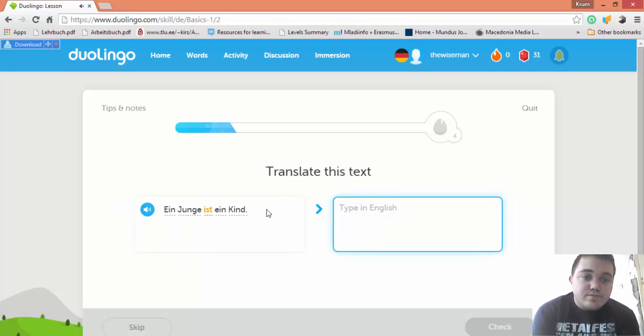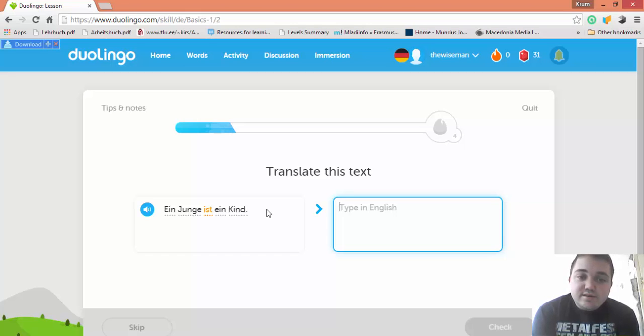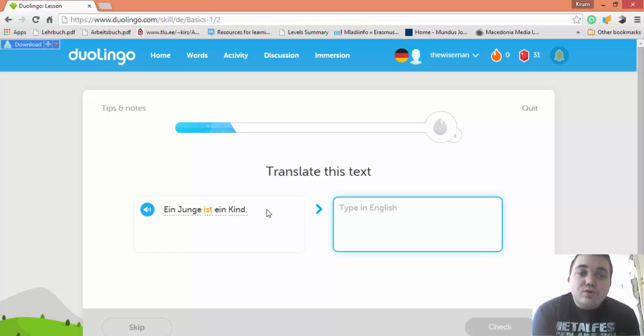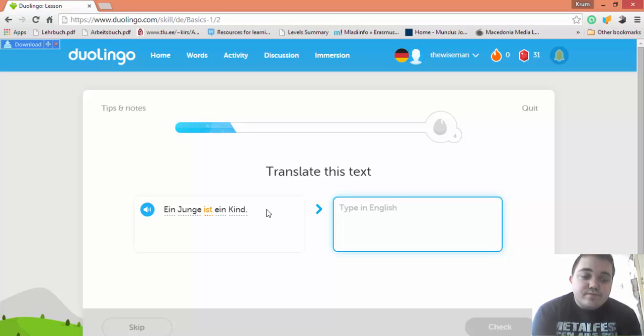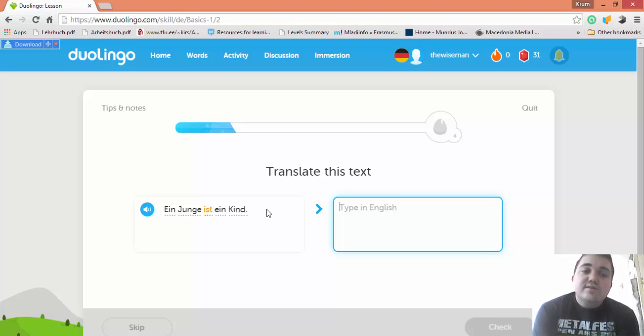Ein Junge ist ein Kind. Ein Junge, a boy, ist—the new word which means 'is' as you probably know—and ein Kind is a child. Junge ist in the masculine, Der Junge, and ein Kind ist neuter, Das Kind.